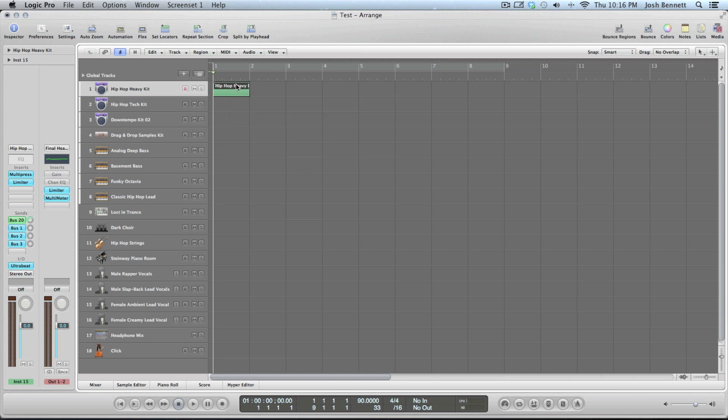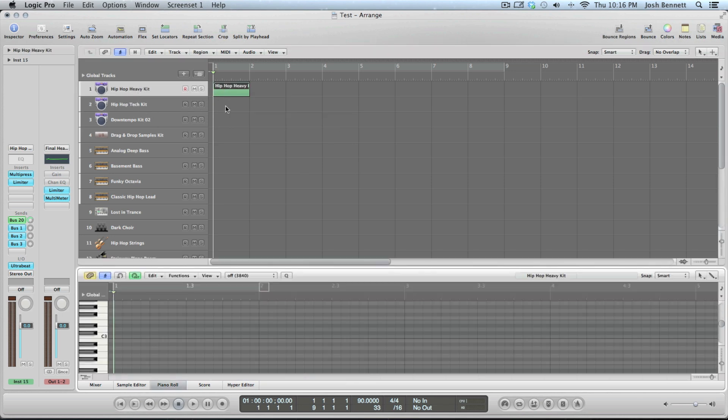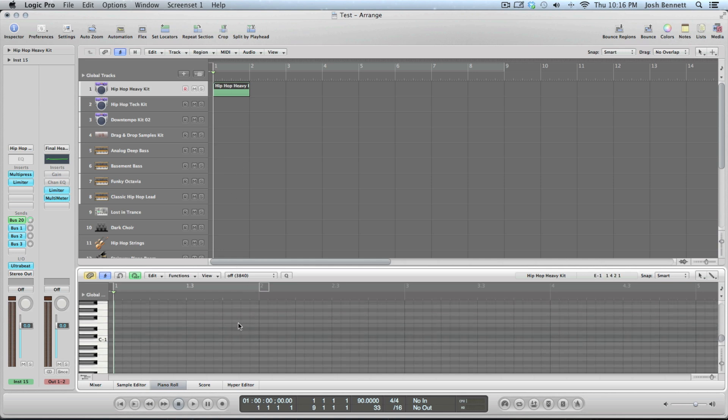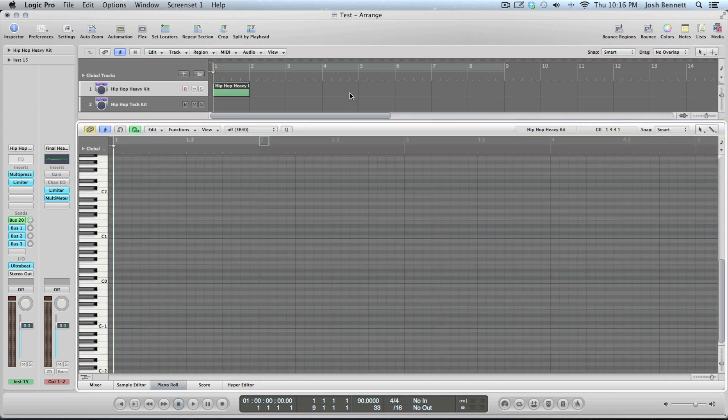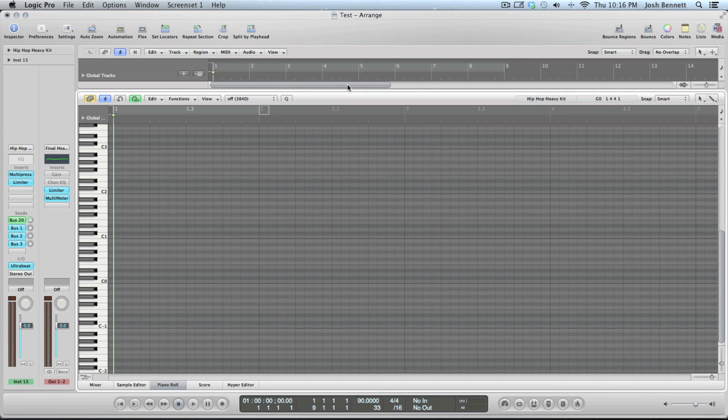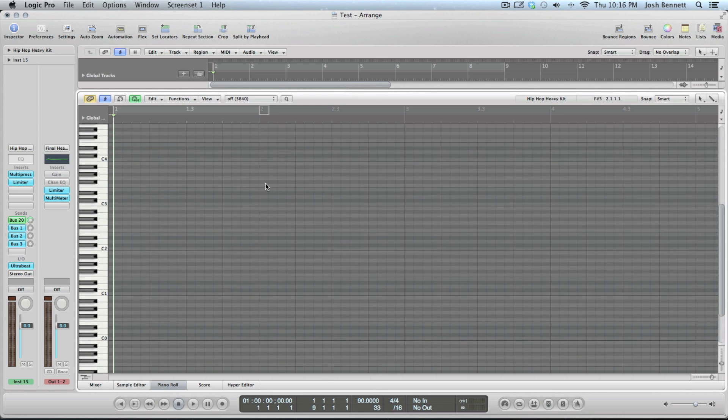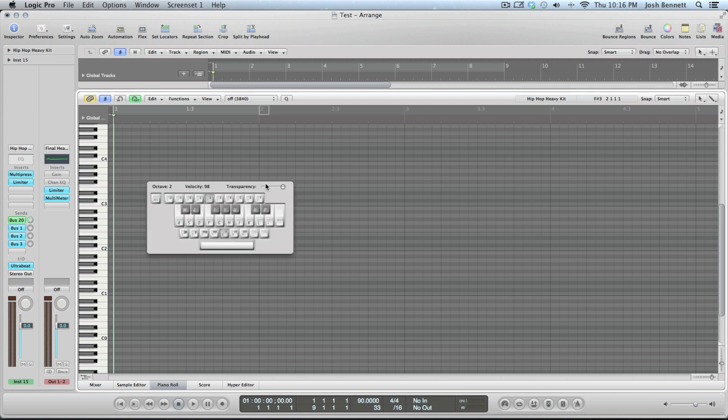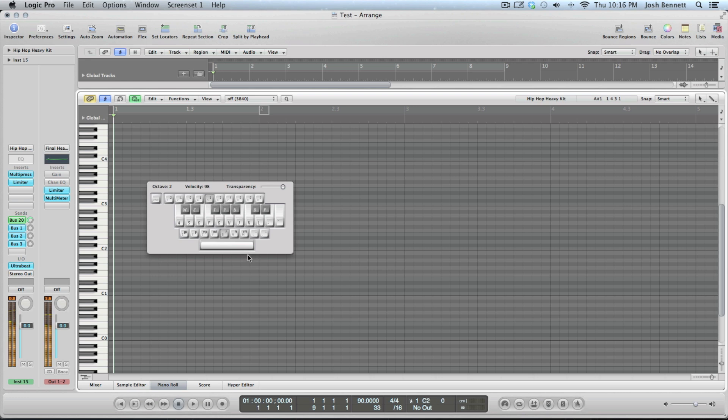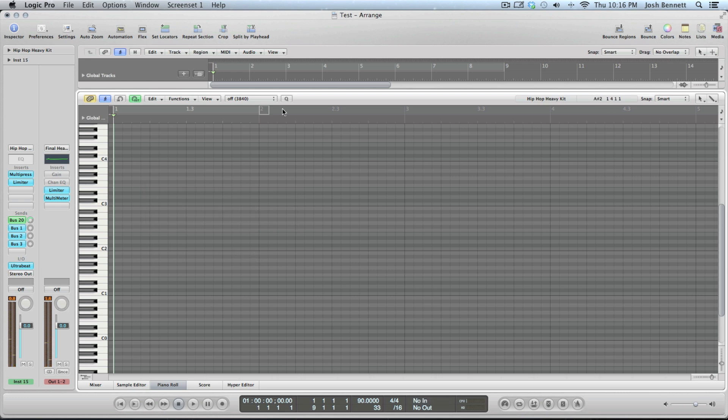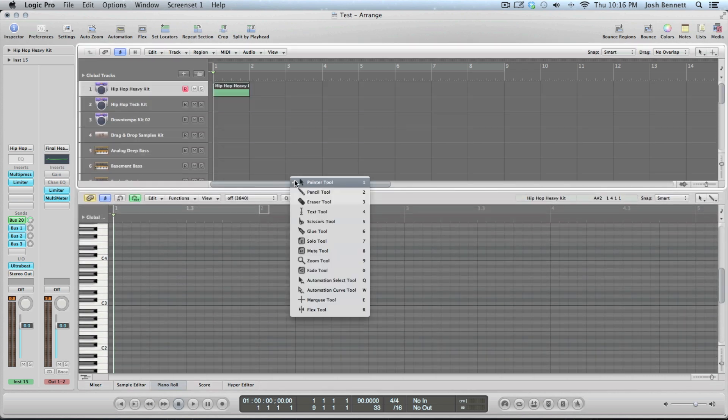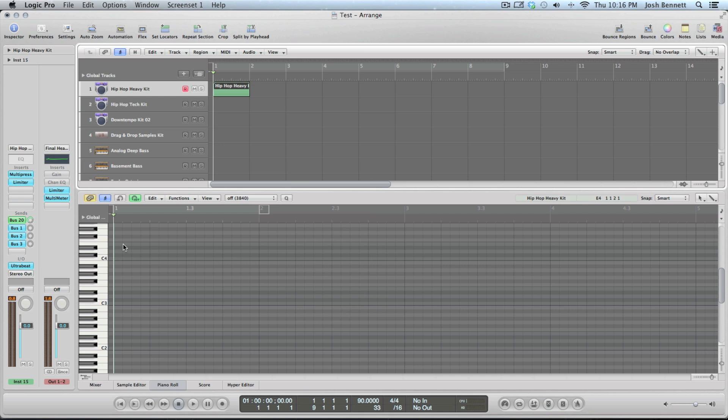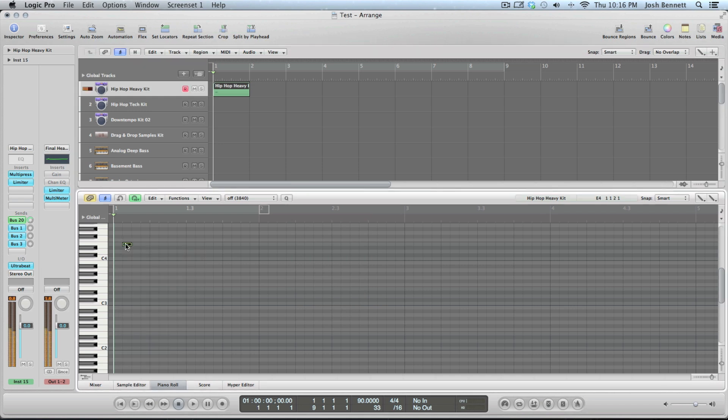A MIDI region is basically where you put in your different notes. Double click to bring up the piano roll and this is where you can look at your different notes. To mess around with the different sounds hit caps lock - it'll bring up a mini keyboard. Or if you have a USB keyboard you can do that too. You can manually just write in the notes, do the pencil tool, do all that stuff.